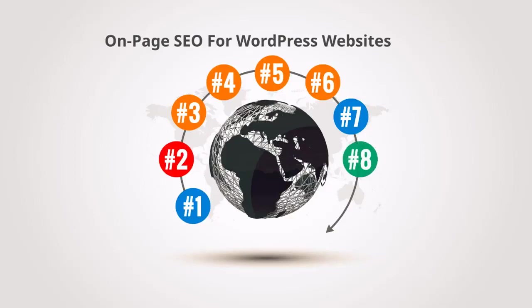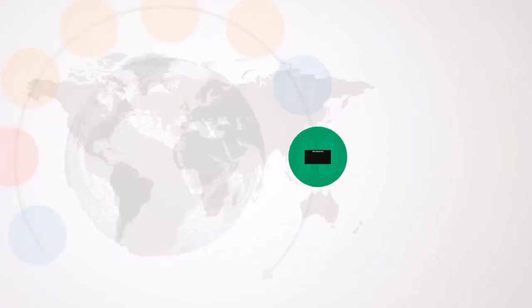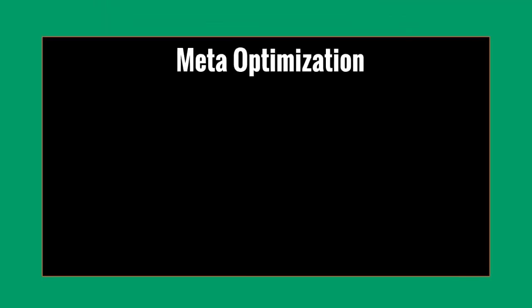Okay, so this is video number eight, and we're going to dive straight in and talk about meta optimization.